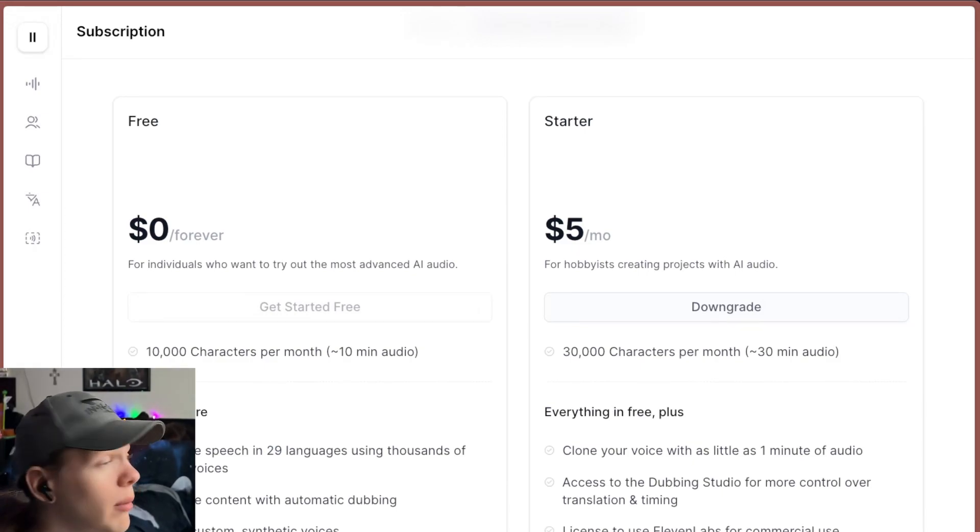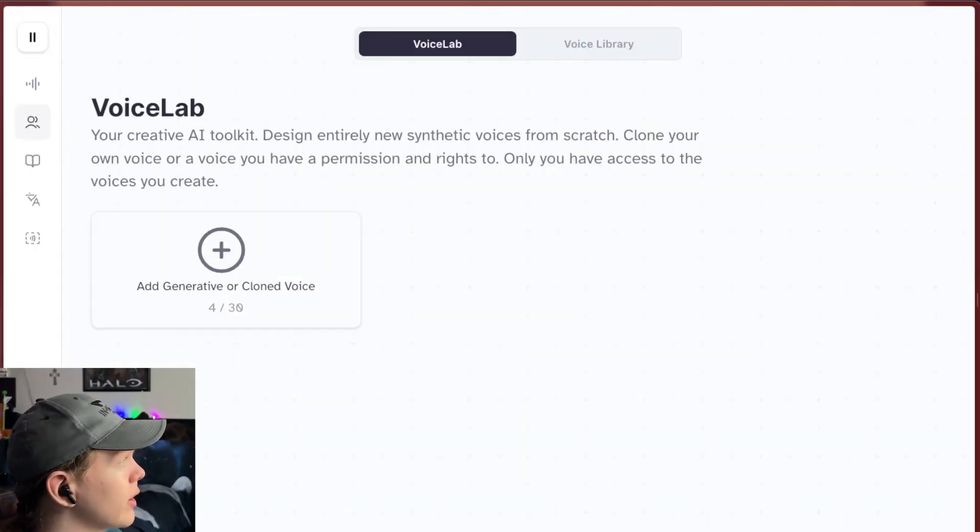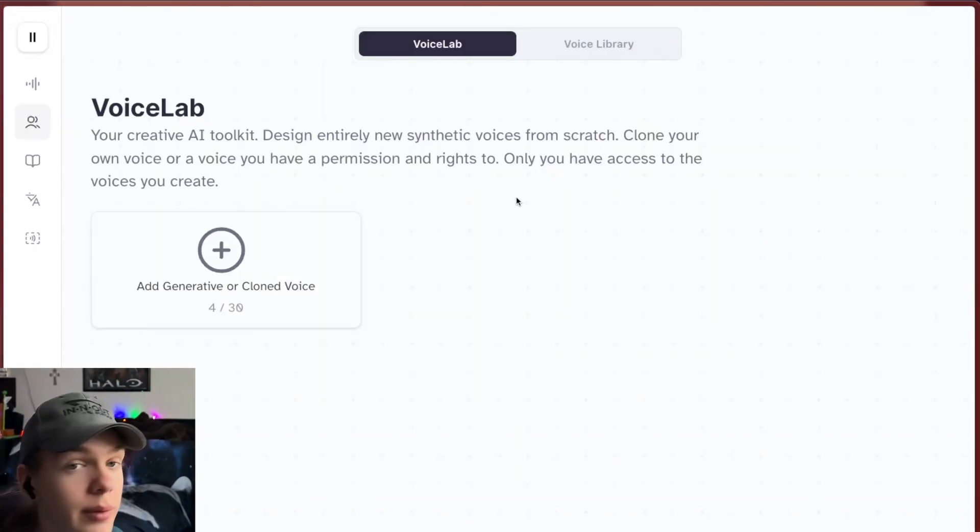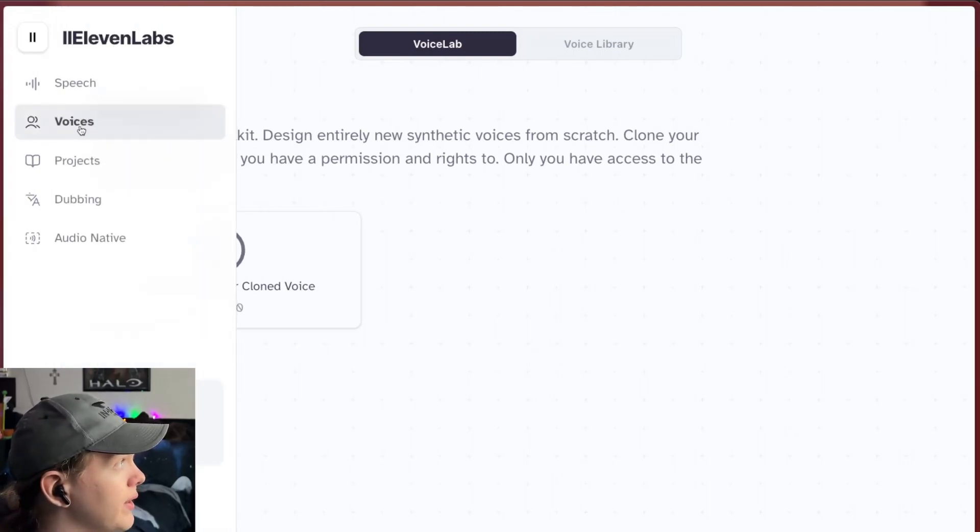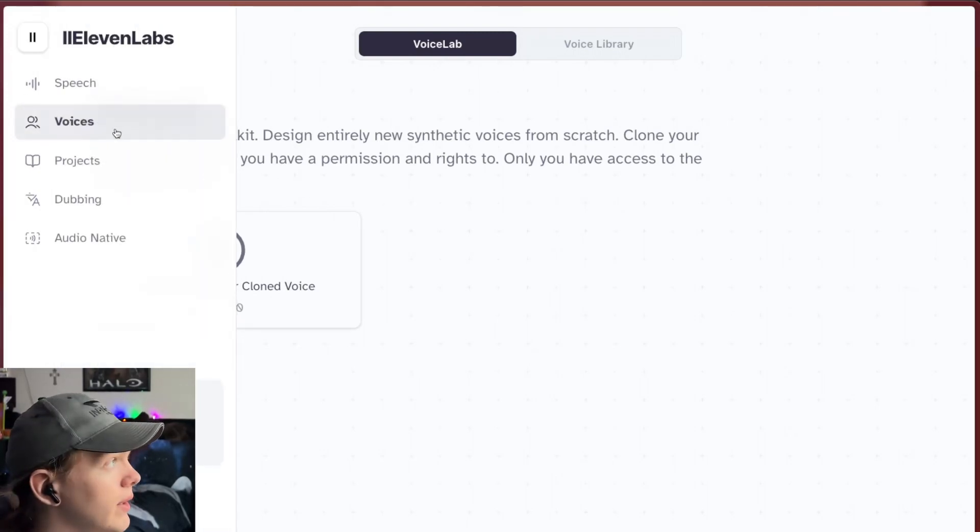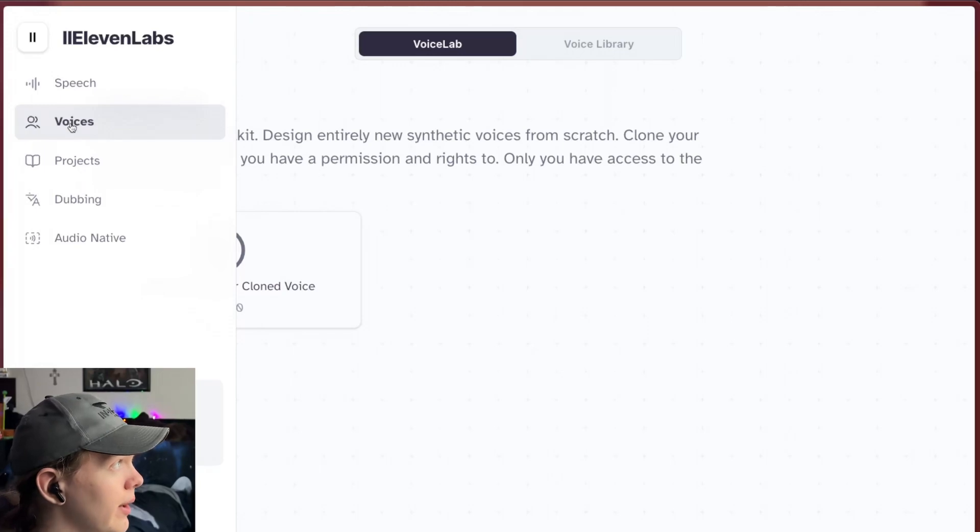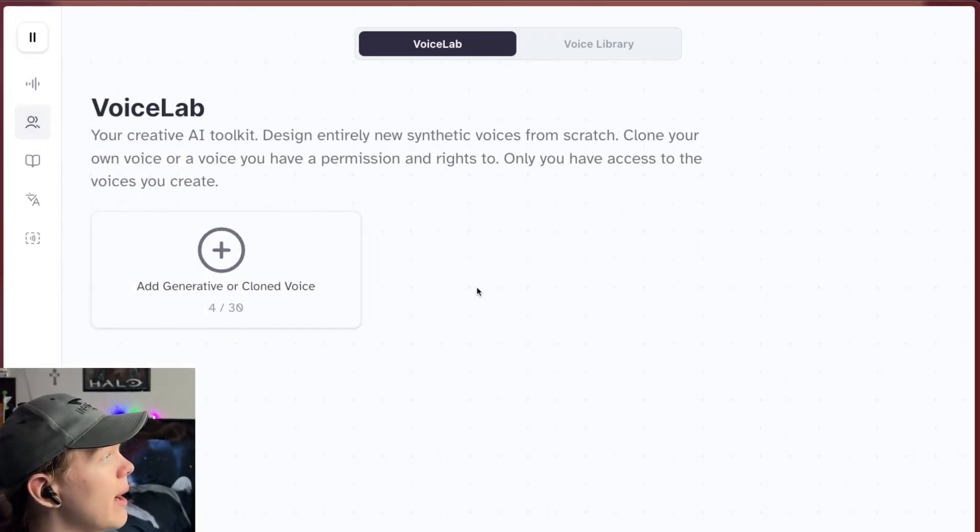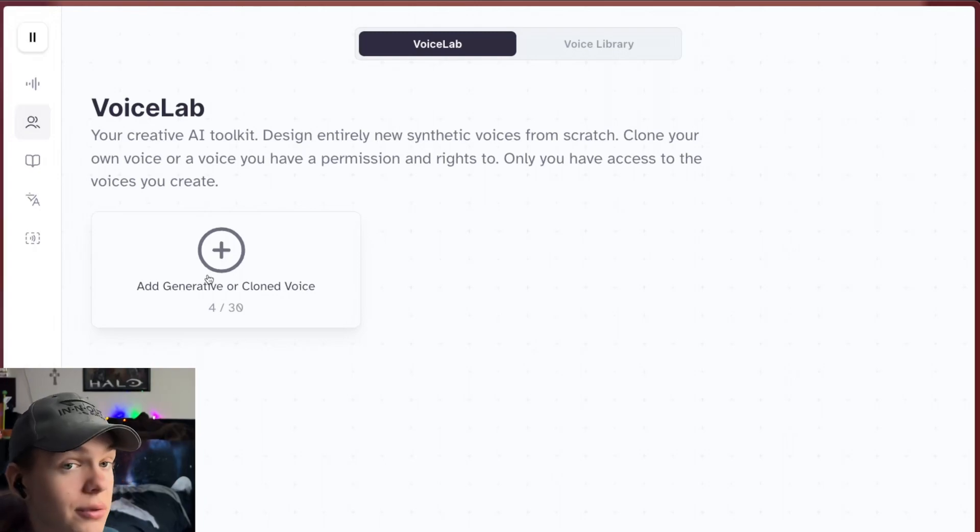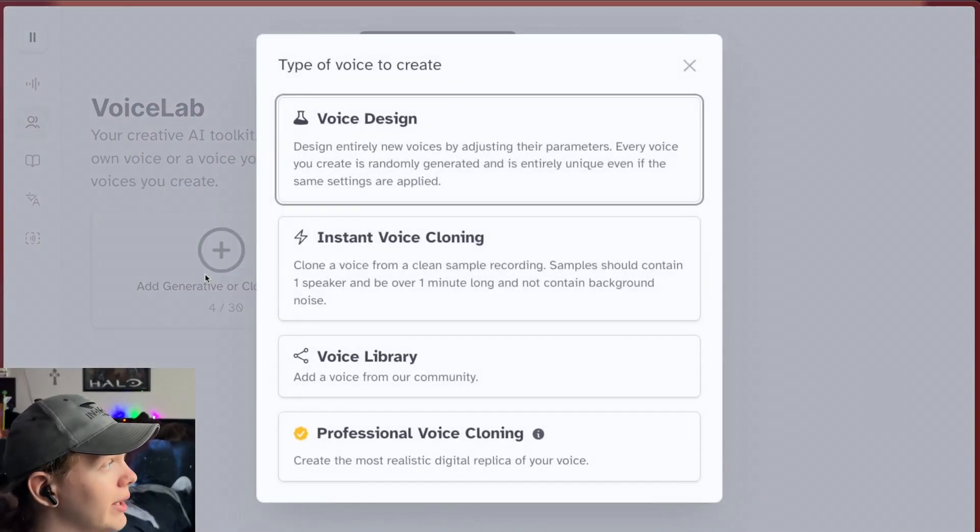Once we have all that said and done, you're going to go ahead here and go into your Eleven Labs and you want to go into the voices section. So you can do that from the sidebar on the left side here and go ahead and click voices and you'll be put into the voice lab where we can add a generative or cloned voice.